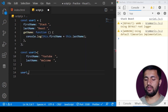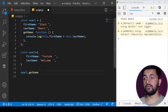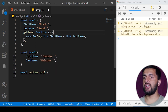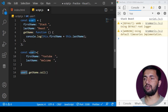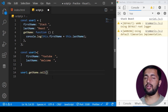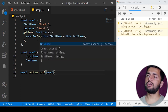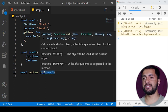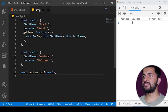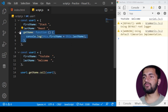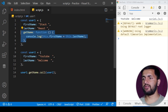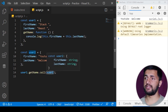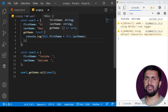What we can do instead is borrow the function from the first object using the call method. We write 'user1.getName' but instead of calling it directly, we use the call method. The call method changes the context of the function — instead of 'this' referring to user1, we pass user2 as the argument, so the context changes to user2. After saving, you see 'YouTube welcome' in the output because we borrowed the function and called it with a different context.